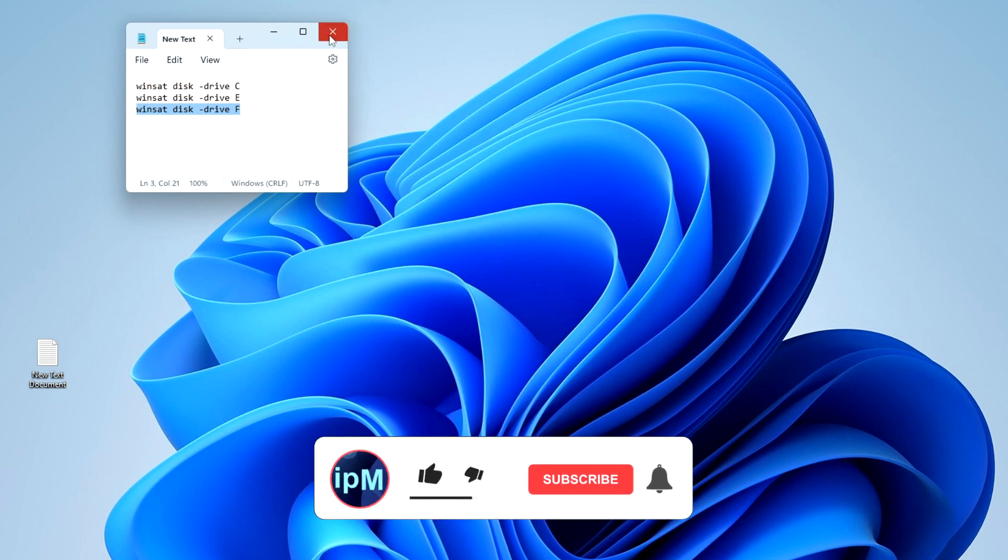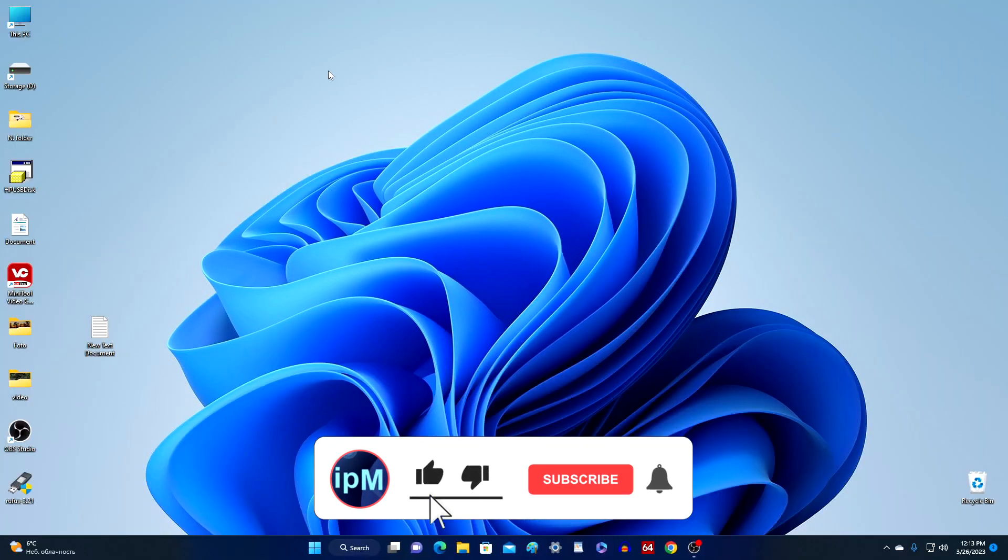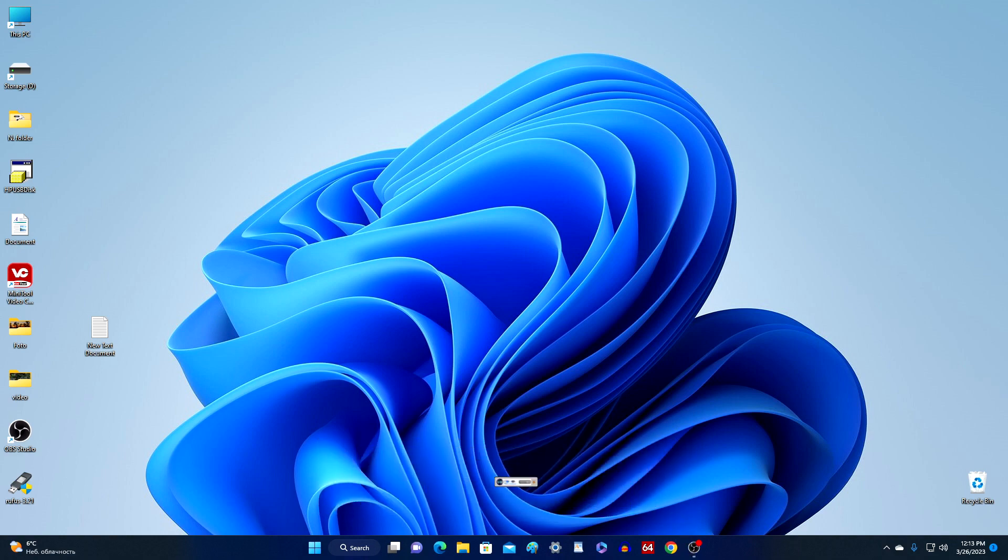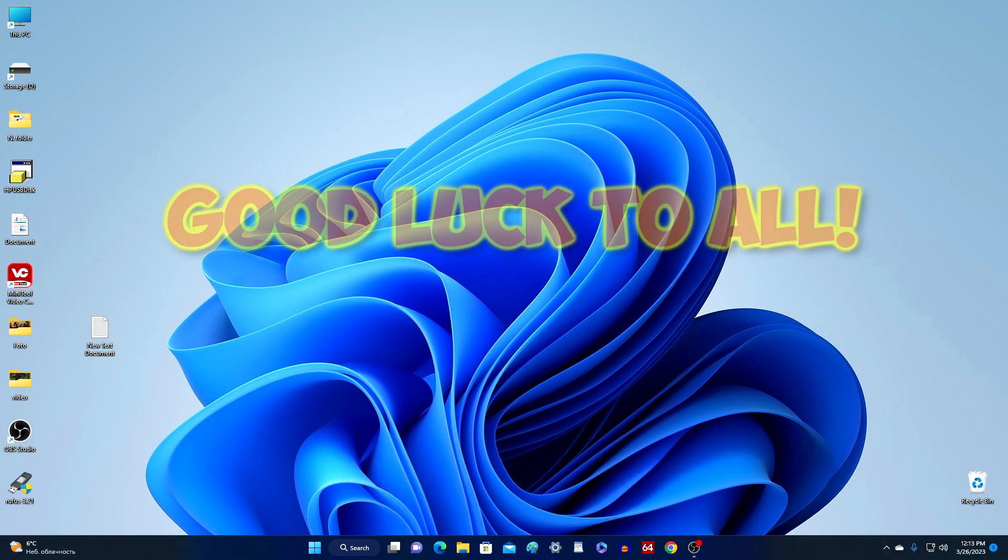Who found this video tutorial useful, support it with a like and a subscription to the channel, and don't forget to click on the bell. See you soon on my channel. Good luck!